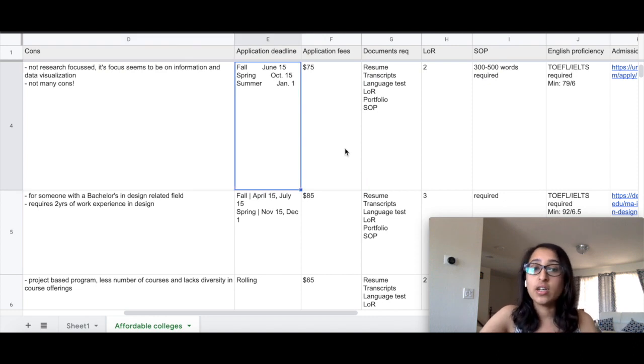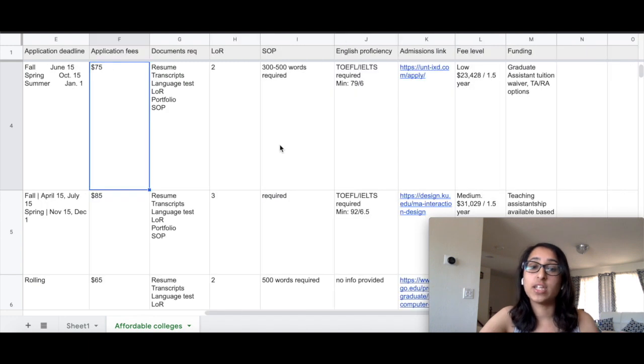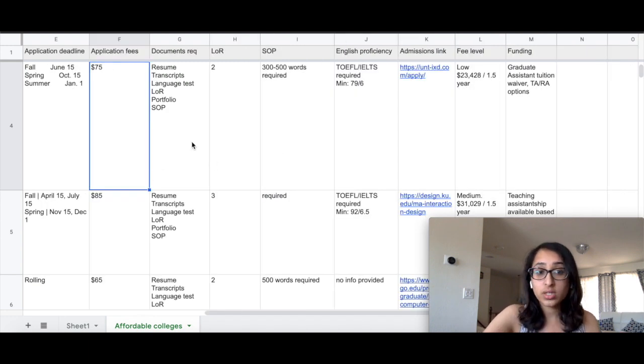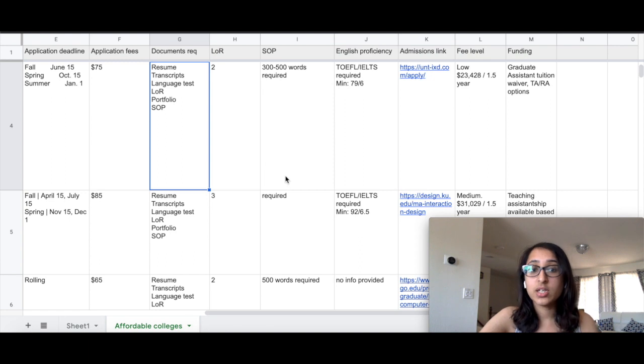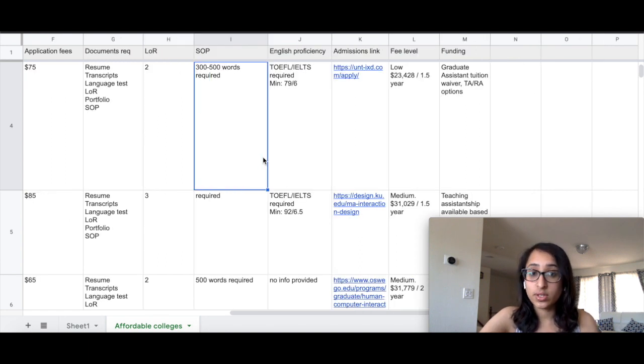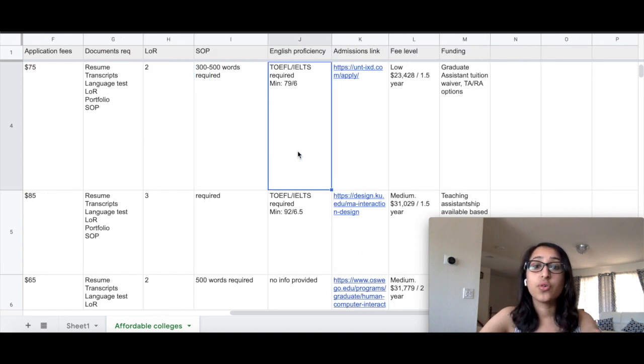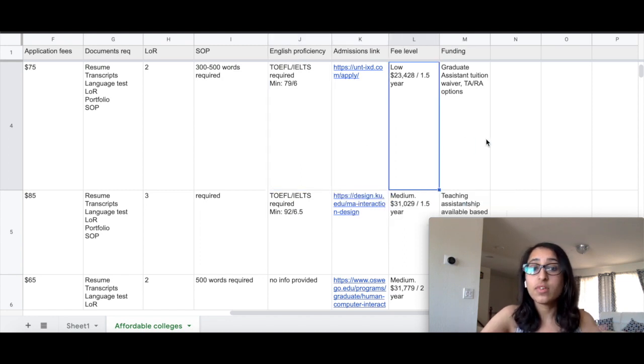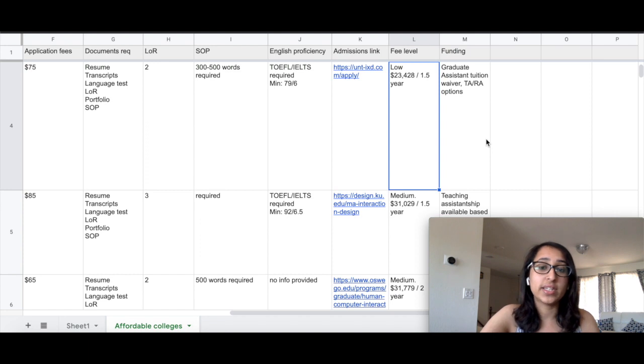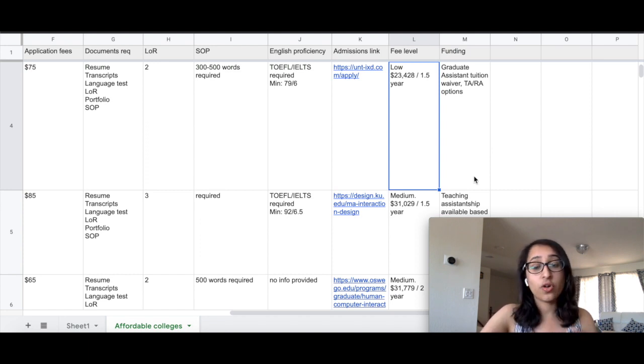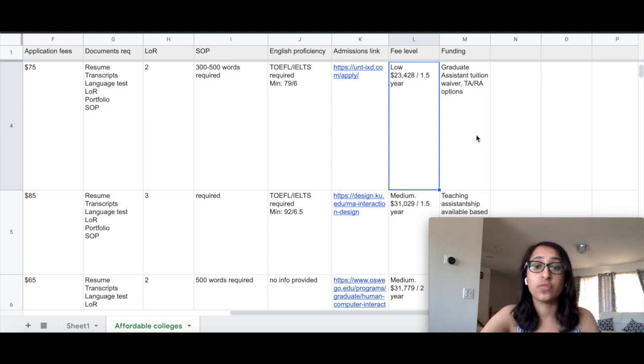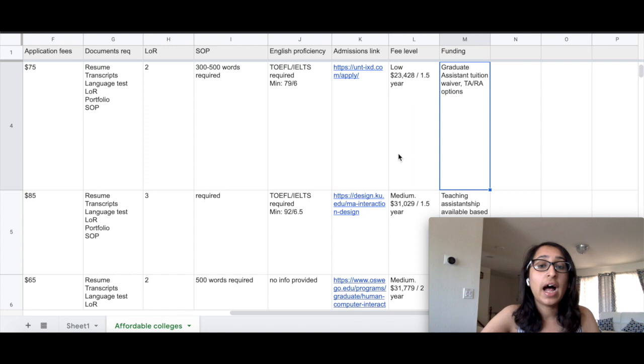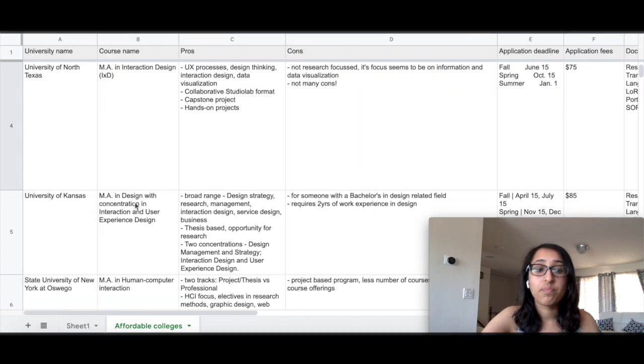Deadlines are in June, October, and January with an application fee of $75. Again, all of the documents required are similar with an SOP of around 300 to 500 words. The TOEFL and IELTS score required here are 79 and 6. Fees is really low—it's around only $23,000 for a one and a half year program, which is really great. It also comes with funding options including graduate assistantships which offers you tuition fee waiver and other TA and RA options.